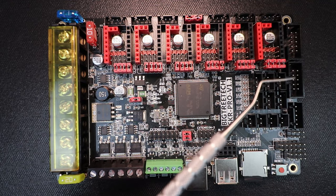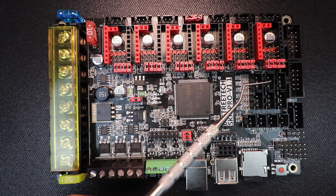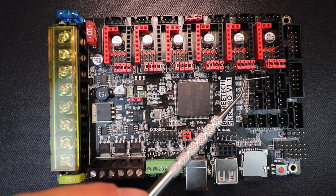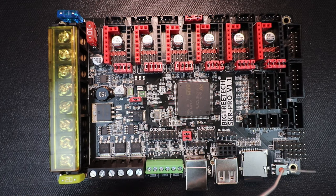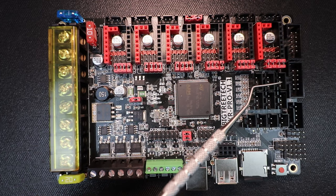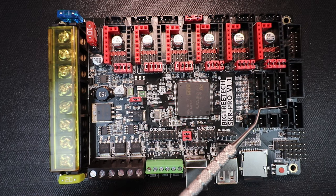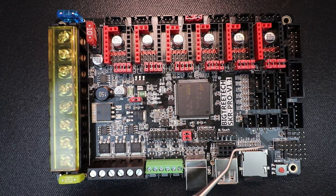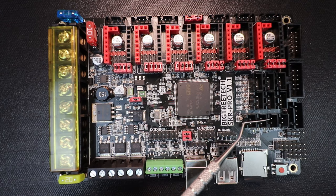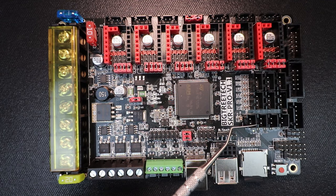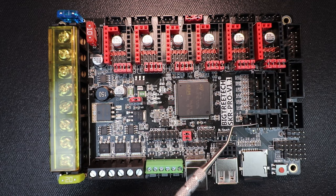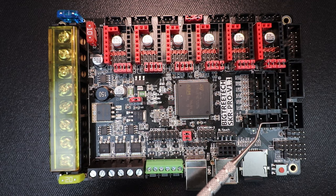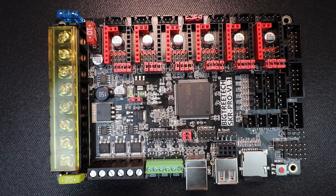Then we have what appears to be several different connections for our end stops right here. And then we have four connections for our thermistors for three extruders and a heat bed somewhere in here.